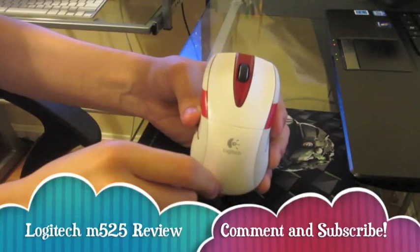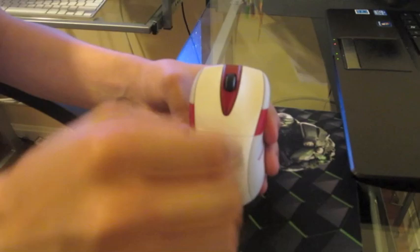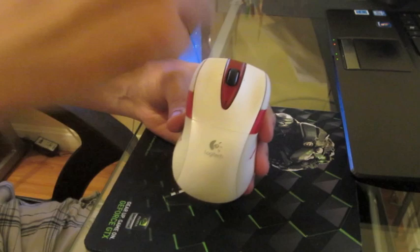What's going on YouTube, this is Pentech 503 giving you guys a review of the Logitech M525. It's a really nice mouse that comes in five colors: black, blue, green, white, and red. This is the white version.